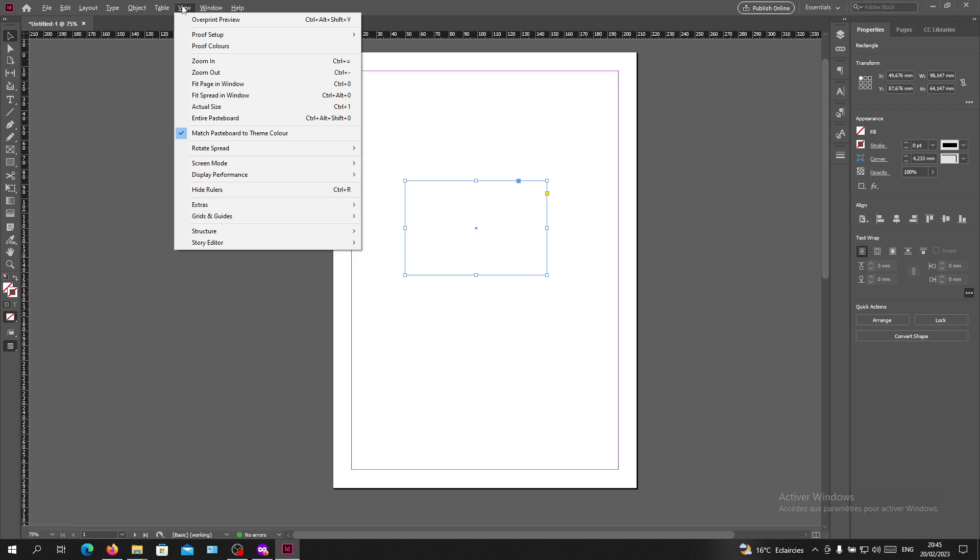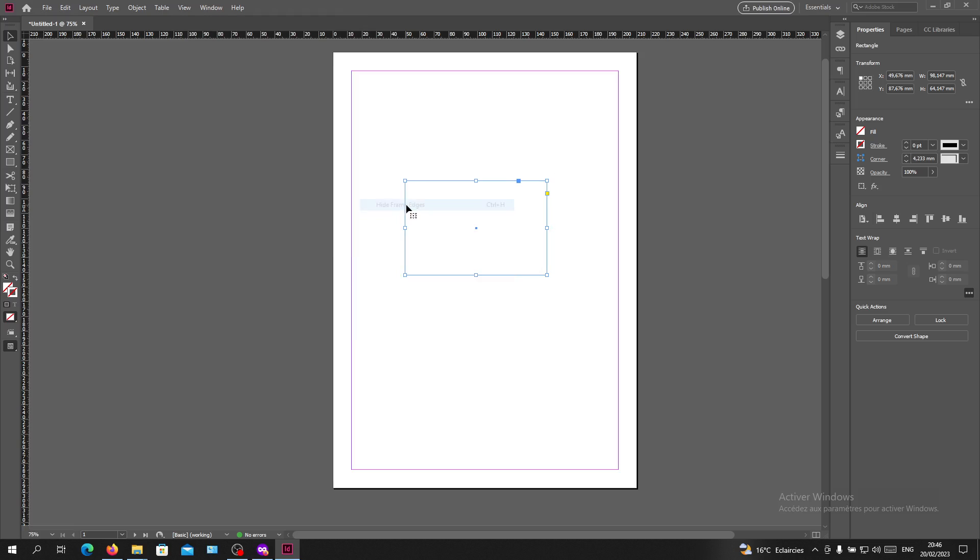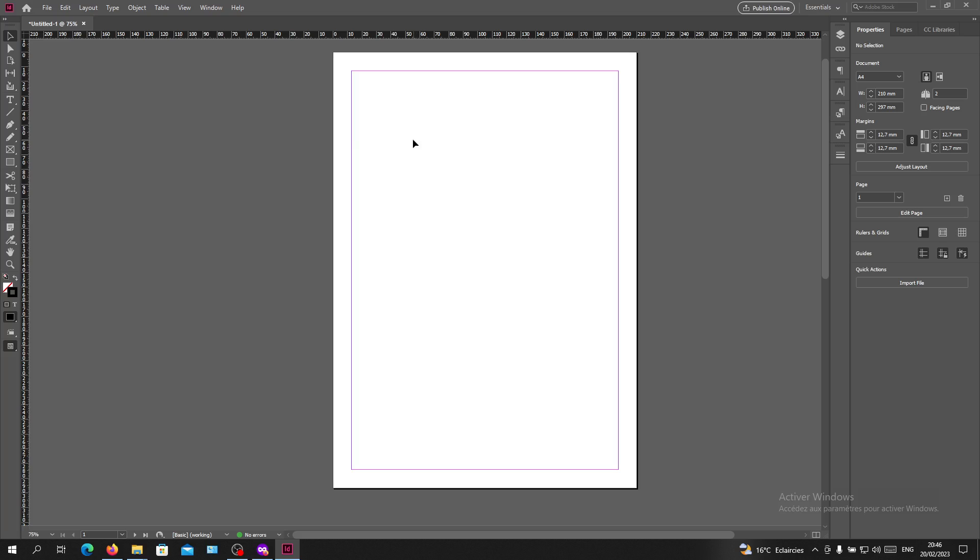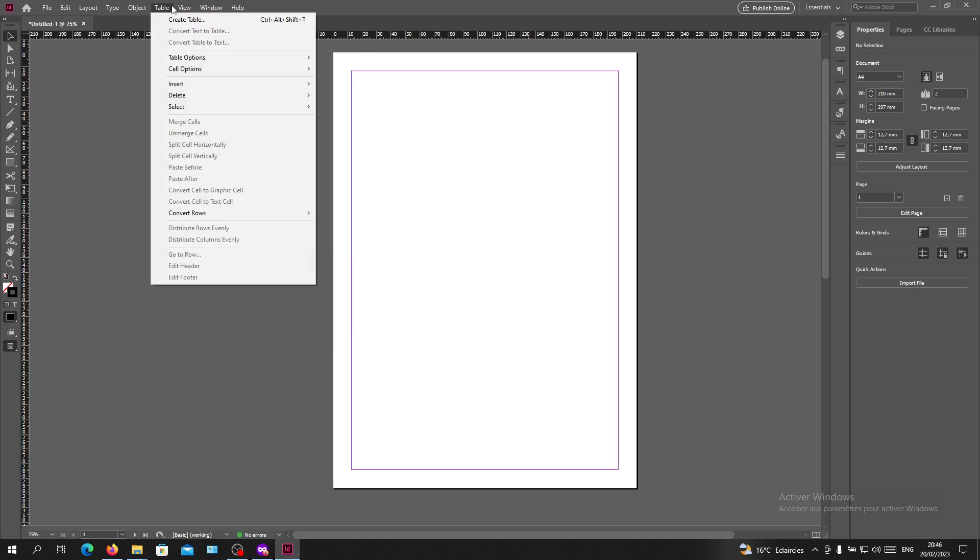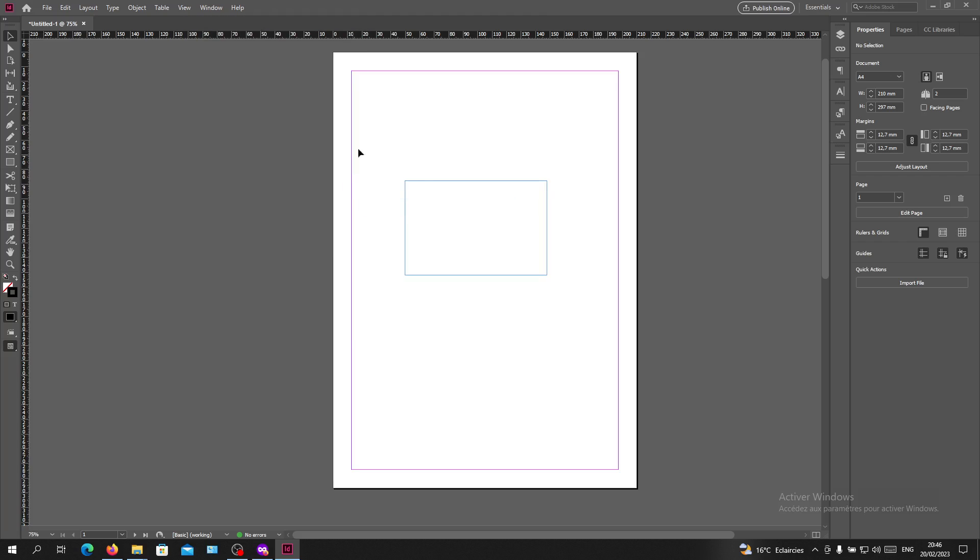If I go down here, I'll find Extras, and here you can see Frame Edges, which are these blue lines. If I click on Hide Frame Edges, the frame will disappear and not show again. If I go to View and select Show Frame Edges, it will show again.